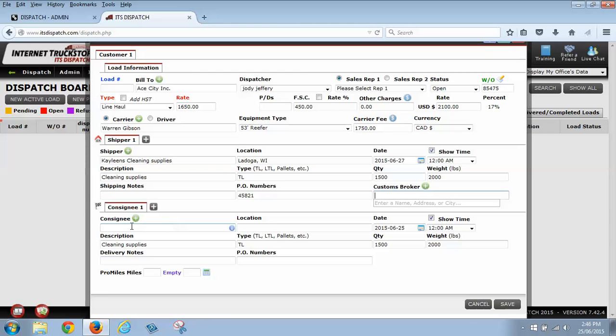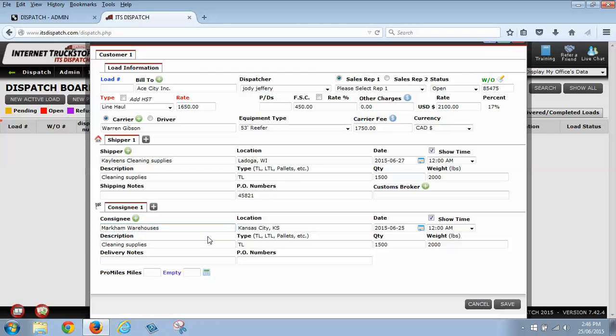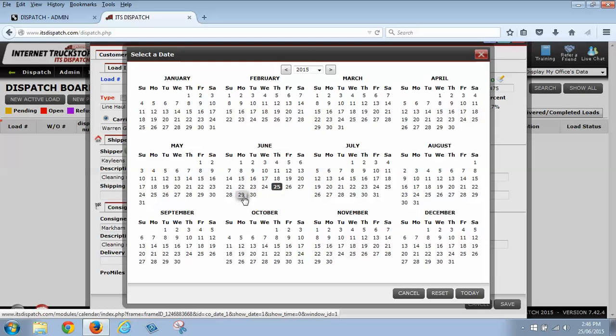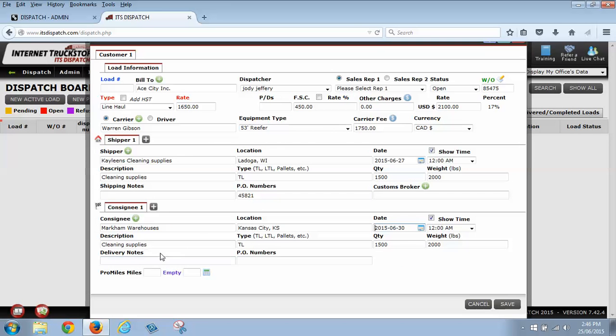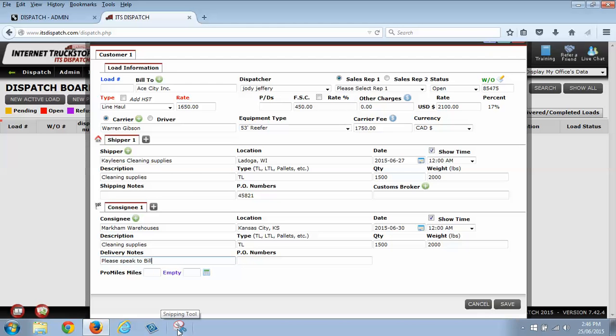So now we're going down to our consignee. And our consignee is where we're dropping off this information. So we're going to select Markham Warehouses in Kansas City. We're going to say that we're going to drop that off on the 30th. My description type, quantity, and weight has already auto-filled for me. So I don't have to do that. My delivery notes are going to be who to speak to, Bill. He will direct you. This way I can be as detailed as I'd want. This way my carrier knows all the information that they need to know when they get to this location. They know who to speak to and that this person is going to direct them wherever they need them to be.